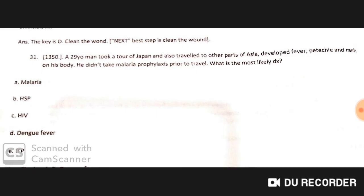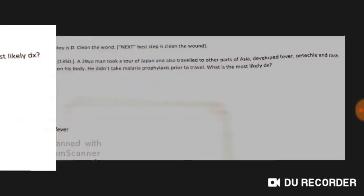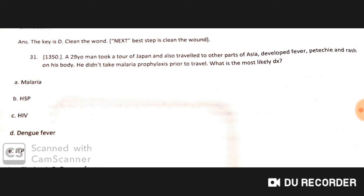A 29-year-old man took a tour of Japan and also traveled to other parts of Asia. He developed fever, petechiae, and rash on his body. He did not take malaria prophylaxis prior to travel. The most likely diagnosis is dengue fever, because petechiae and rash on the body are characteristic features of dengue.